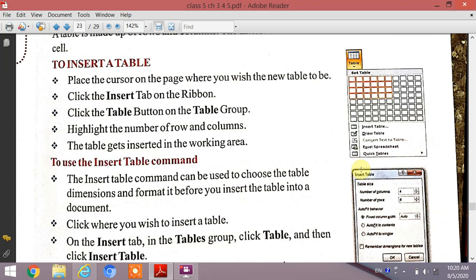Click the table button, then select the table button. Highlight the number of rows and columns you need. The table will then be inserted in the working area.